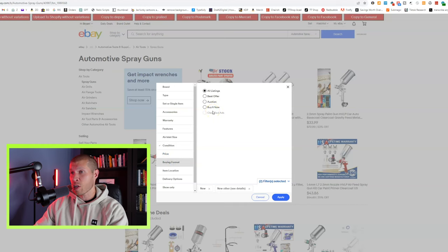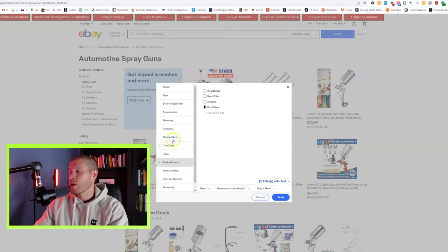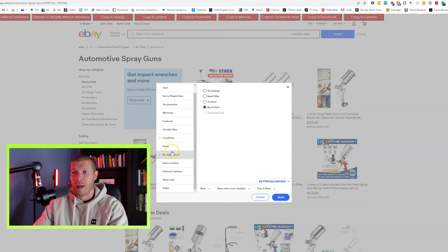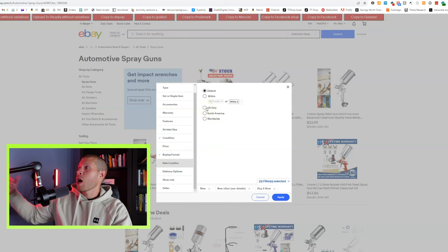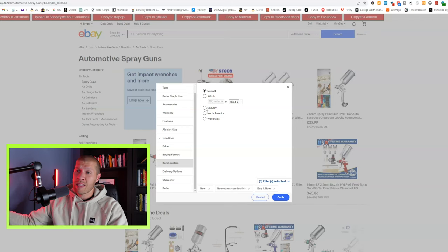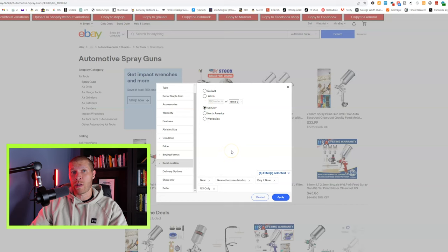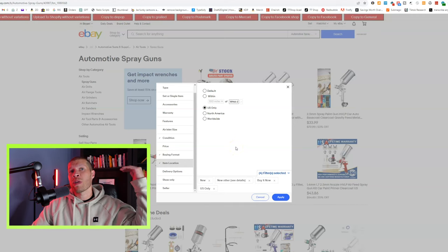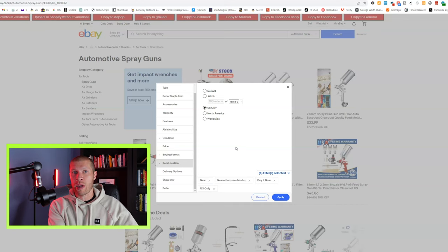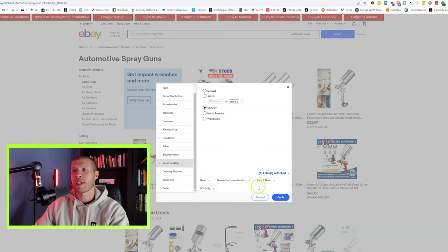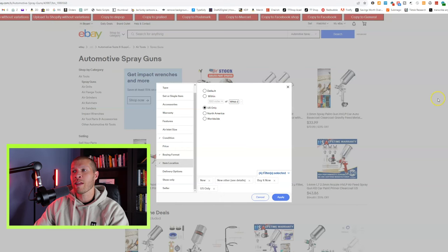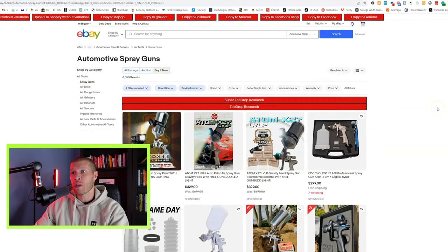I'm going to go to buying format because we don't want any auctions, so buy it now. Condition: new or new other. Item location is crucial because you don't want it coming from a different country — that's going to lead to a lot of issues. I used to forget to check this when I dropshipped on Facebook Marketplace and I'd list stuff coming from Russia or Canada, which meant longer shipping times, extra costs, and annoyed customers. So make sure your item location is set to US only, or at least your own country. Then apply it, and that's going to filter all these listings to fit those parameters.